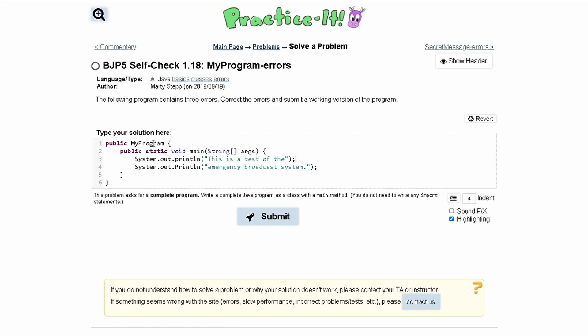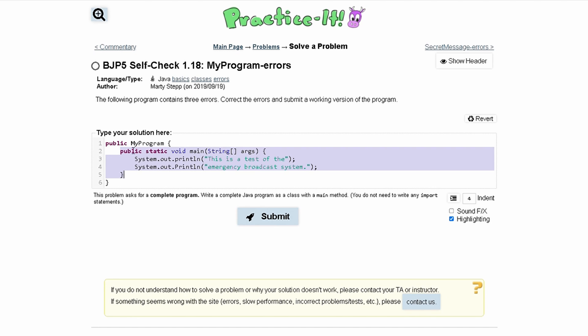Our second mistake is that we have a main method here, public static void main, and a public static void main cannot be in a method. This is not really a method, but it would be looked at as a method, and it needs to be in a class.